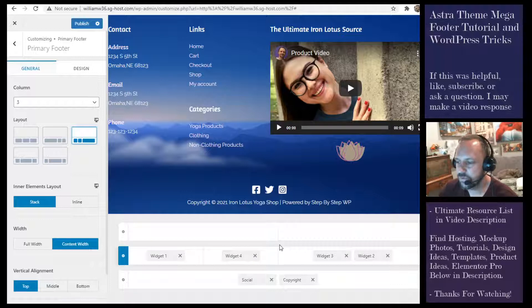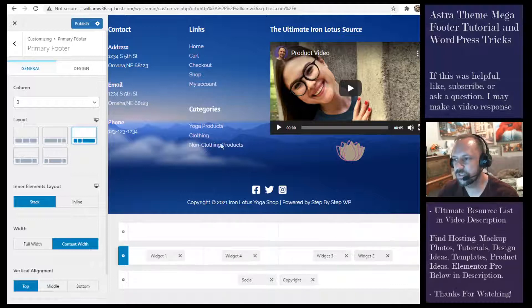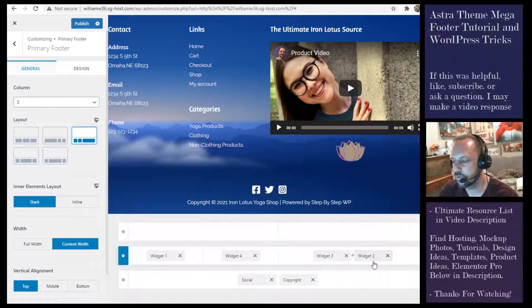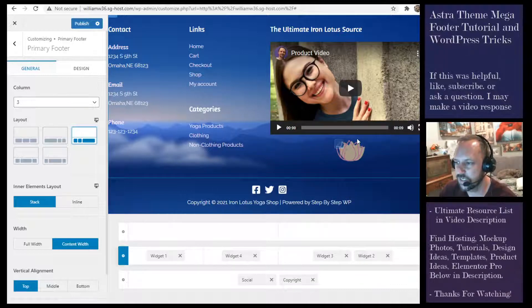What I ended up doing was just going with three columns and three widgets. I had a little extra space and said I'll just put the logo in there to take up some space, because that area was kind of empty.